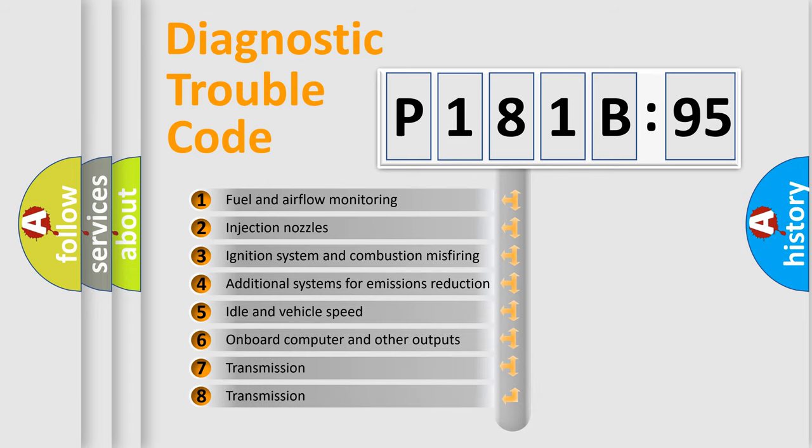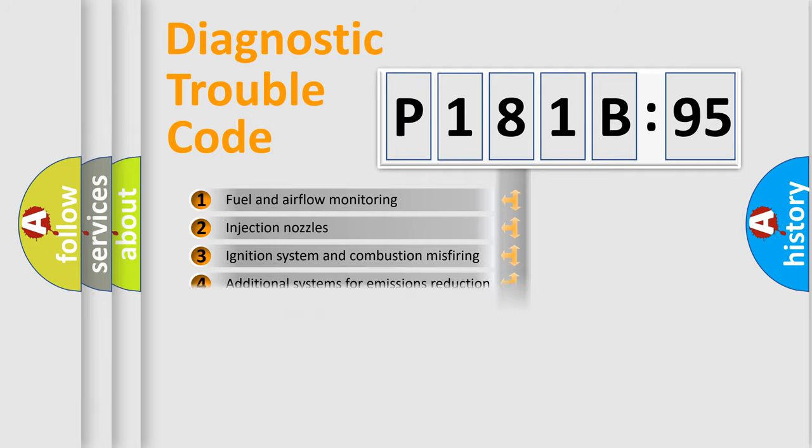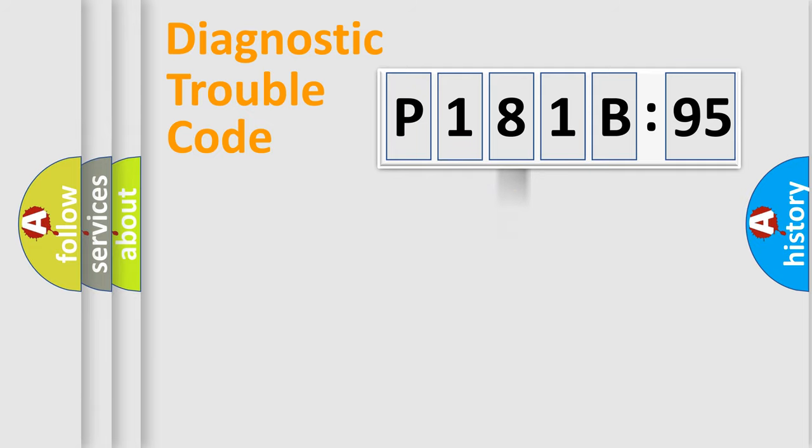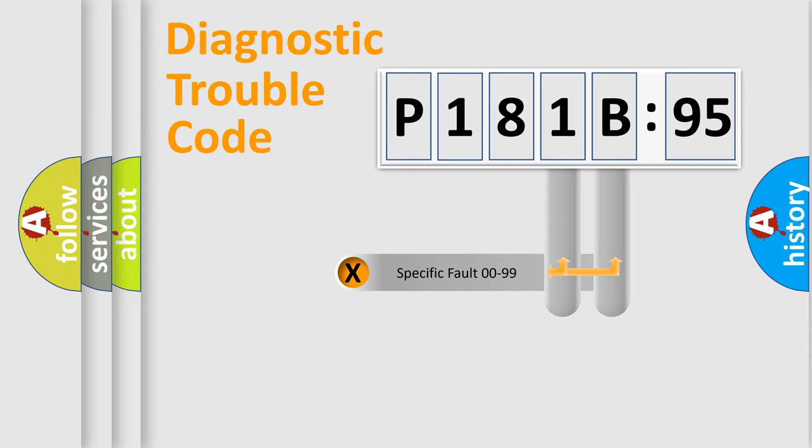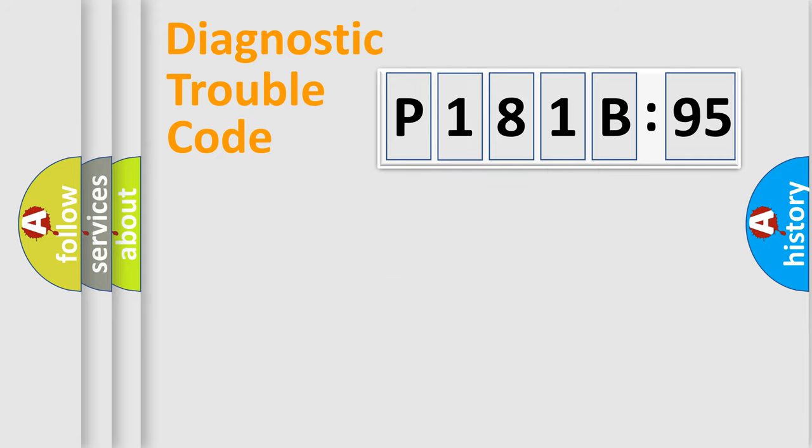The third character specifies a subset of errors. The distribution shown is valid only for the standardized DTC code. Only the last two characters define the specific fault of the group.